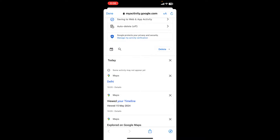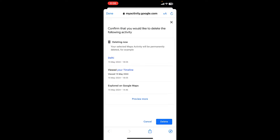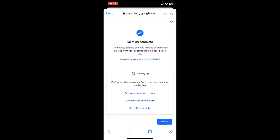Select 'Delete all time,' or you can select 'Delete custom range.' I'm going to delete all time, so select 'All time' and then simply tap on Delete.